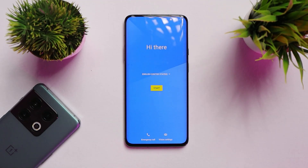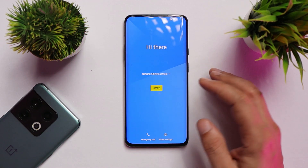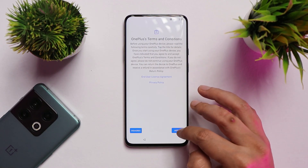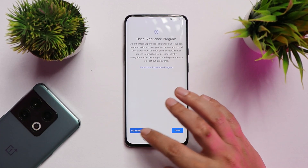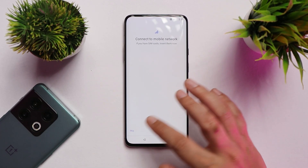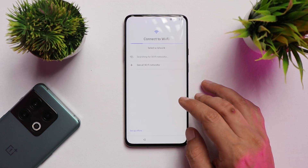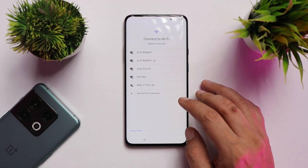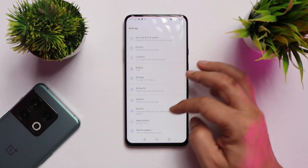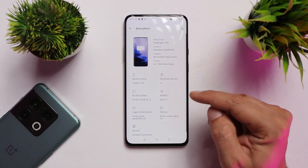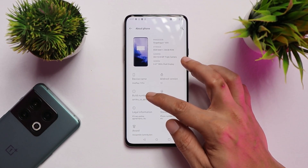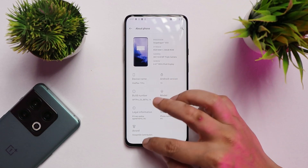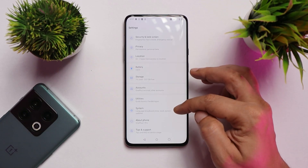Our device has successfully booted up. For those who used the OxygenOS 11 downgrade package, you're good to go. For those who used the OxygenOS 10 downgrade package, I'll tell you which file to use to update to OxygenOS 11. Going to Settings > About, you can see the device has been downgraded to beta 19, which is based on Android 10.